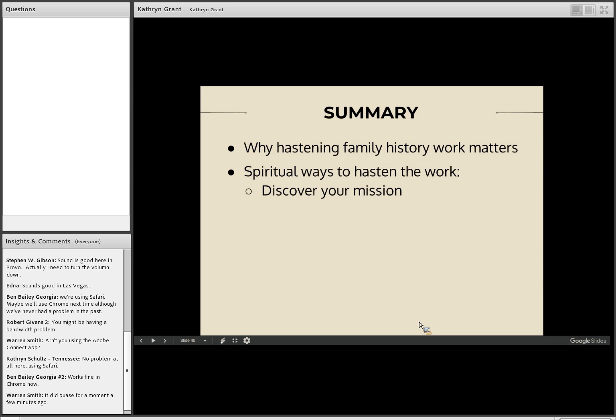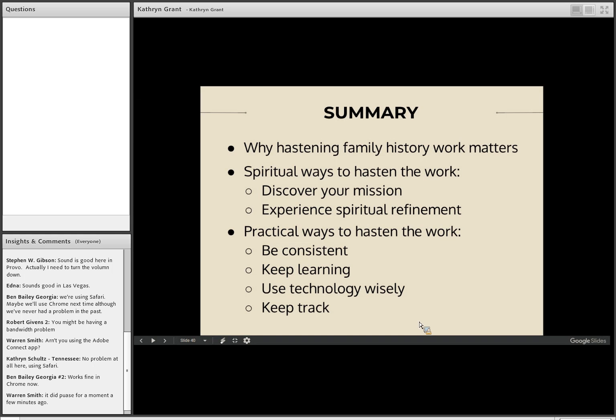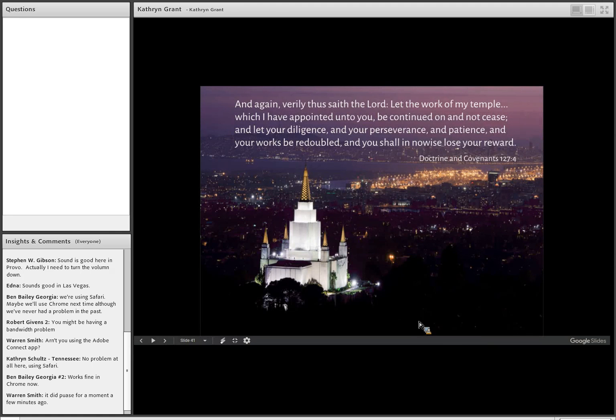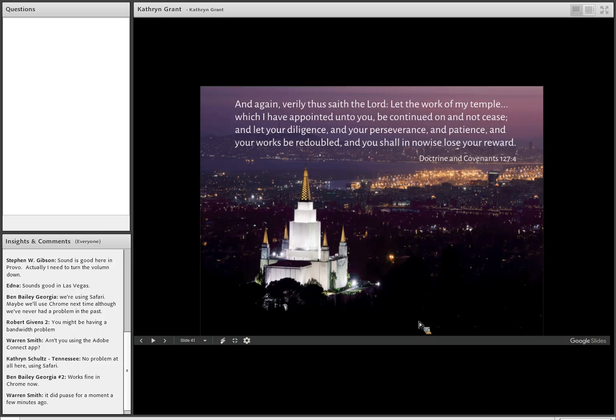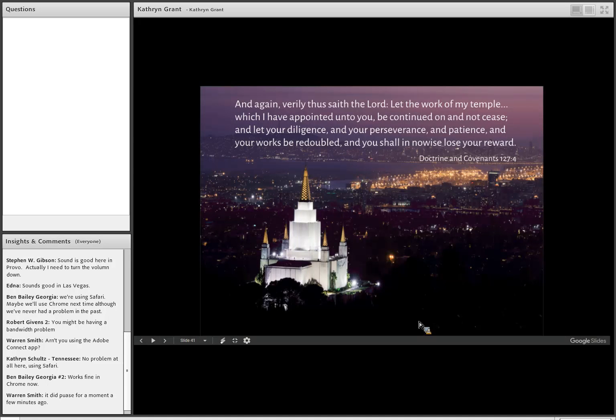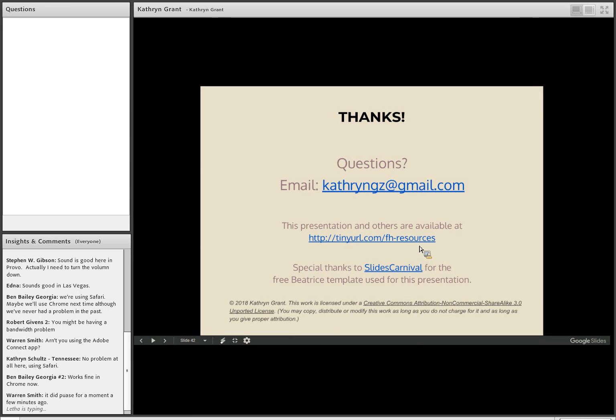Practical ways to hasten the work. Be consistent. Keep learning. Use technology wisely and also keep track of what you're doing. So in closing, I just wanted to share this scripture that I love from the Doctrine and Covenants regarding temple work. The Lord said, and again, verily, thus saith the Lord, let the work of my temple, which I have appointed unto you. So this is a task from the Lord. Be continued on and not cease, and let your diligence and your perseverance and your patience and your works be redoubled, and you shall in no wise lose your reward. So thank you so much for joining us at this webinar today. Here is the URL that I mentioned. If you go here, there is a list of links that point to the slide decks that are used in my presentations, and then also they have links. Most of them have links to the webinars. So thank you very much. Bela, do we have any questions that we need to address?